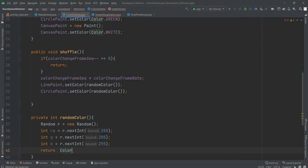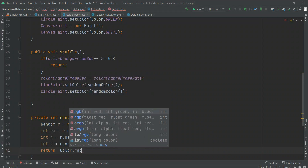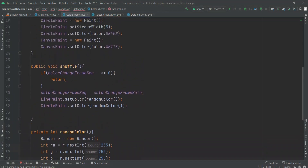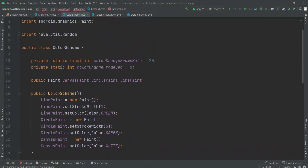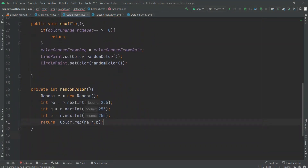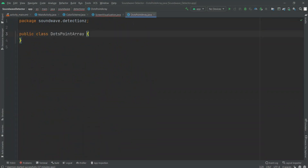Then we have to return — within the return we have Color dot RGB, and here we pass all three variables (R, G, B) so that a particular random color can be returned. This is the completion of this ColorScheme class. I am scrolling it — if you got any error you can correct it. Now this part is completed and we have to move to the DotsPointArray class.